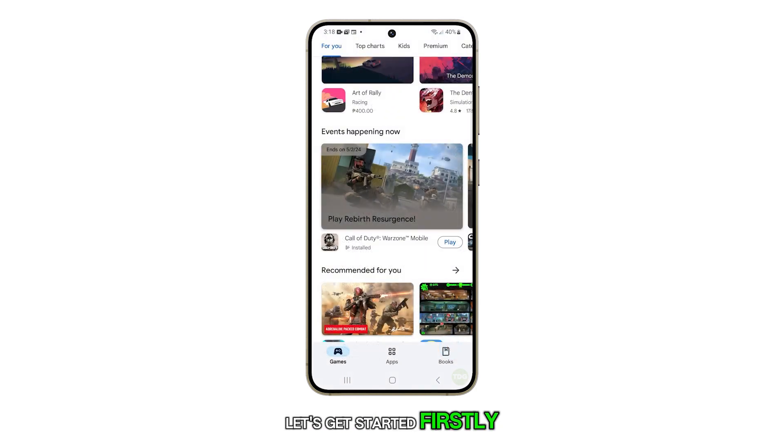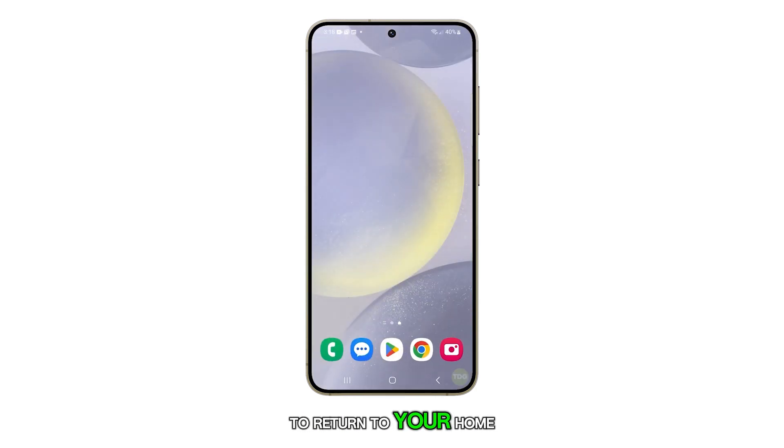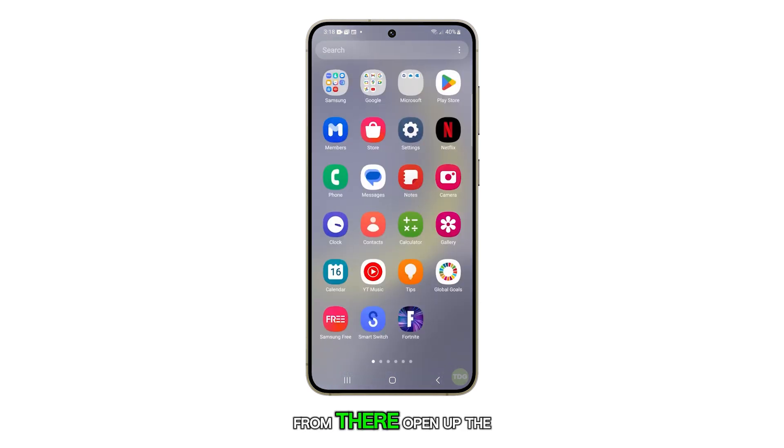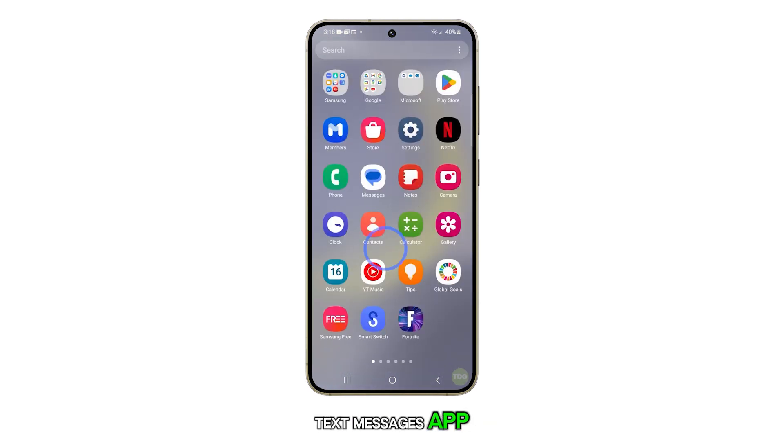Firstly, tap on the home button to return to your home screen. From there, open up the text messages app.